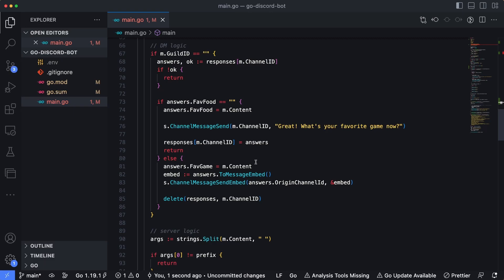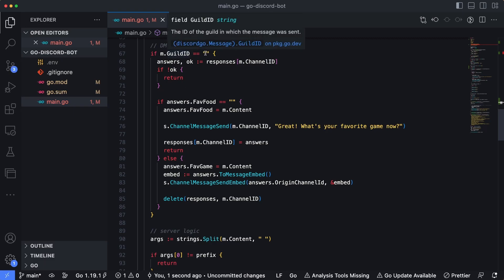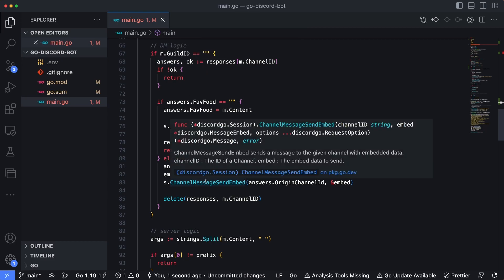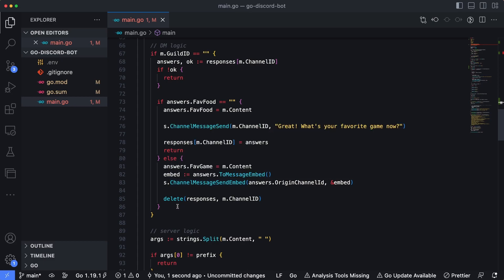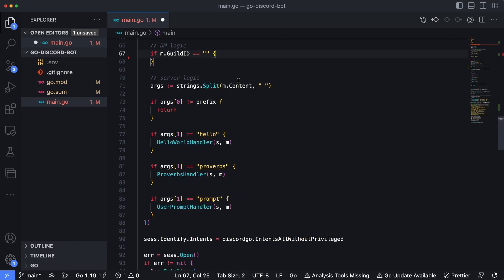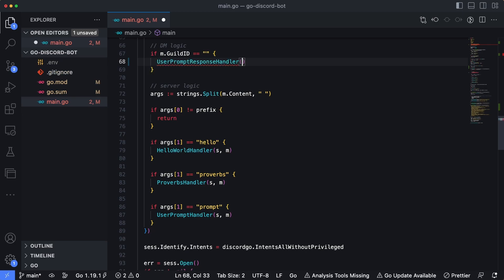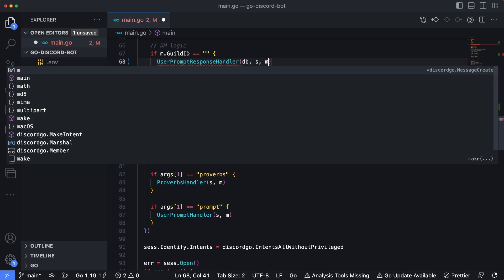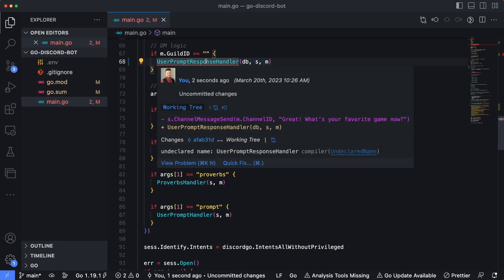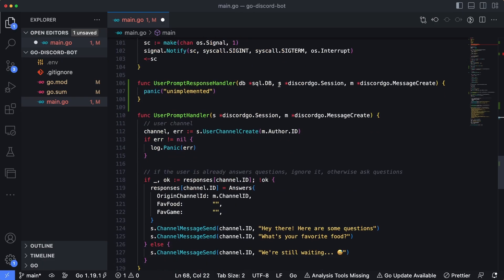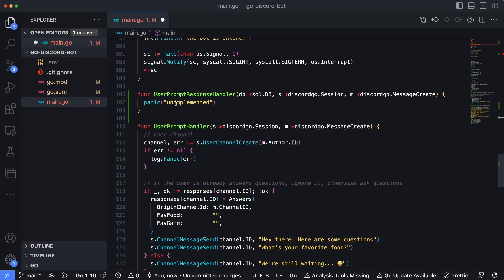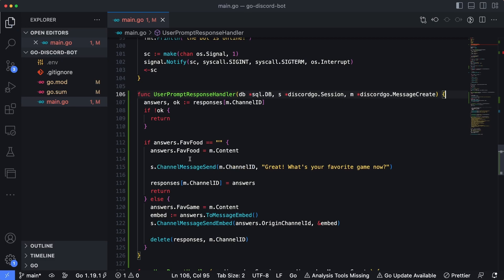Recall from the previous video: we have a chunk of code that checks if the guild ID is an empty string — meaning it was a DM rather than a server message. For cleanliness, I'm going to cut all of that out and move it into its own function called userPromptResponseHandler. Instead of just passing the session and message as before, we're also going to pass in db, so the handler has the database connection and can write the user's responses to the database.